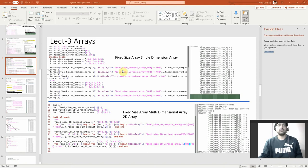So here we are going to discuss — we will categorize the arrays into multiple ways. First it's single dimensional array, then we have something called as multi-dimensional array. We will have something called as packed arrays and unpacked arrays. This single dimensional array and multi-dimensional array that I am going to describe now are all unpacked arrays. So let's look onto it.